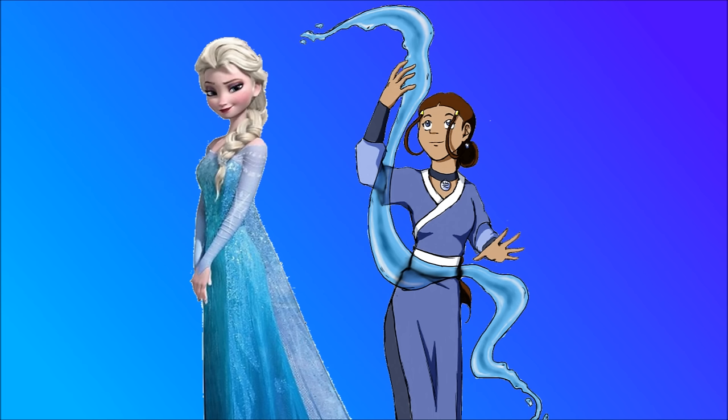Katara then quickly counters by flinging Elsa into the frozen water by using the snow under her. Elsa quickly recovers and swims towards the surface, only to be sent back down to the bottom of the ocean by Katara who froze Elsa in a block of ice. They say she remains there at the bottom of that ocean to this very day. The winner is Katara.